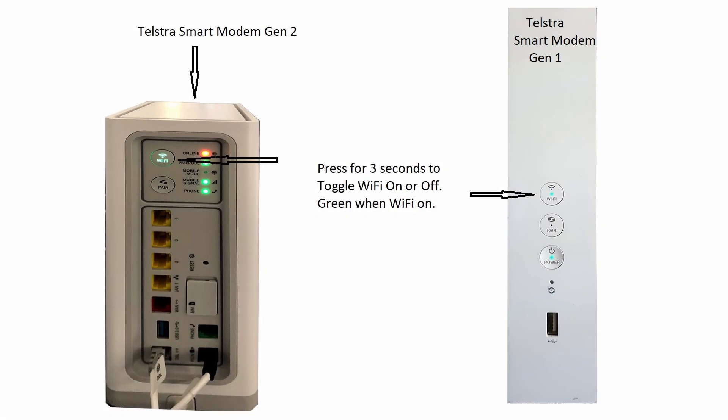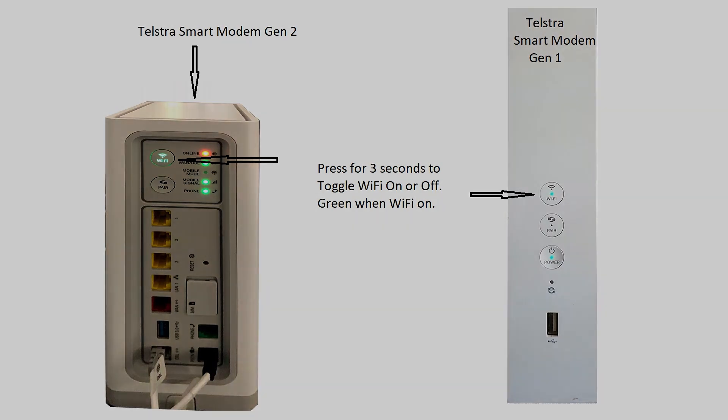Before replacing the modem, there are a few things to check. First, check that the Wi-Fi button on the modem is green. If it's not green, then try turning it on by pressing the Wi-Fi button for about 3 seconds.